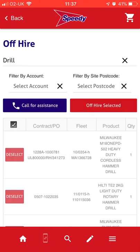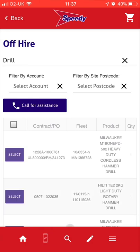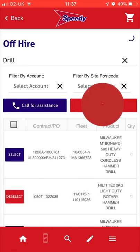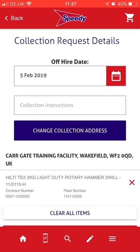Once you have selected the products you want to Off Hire, simply tap the Off Hire Selected button, which takes you to your Off Hire cart.